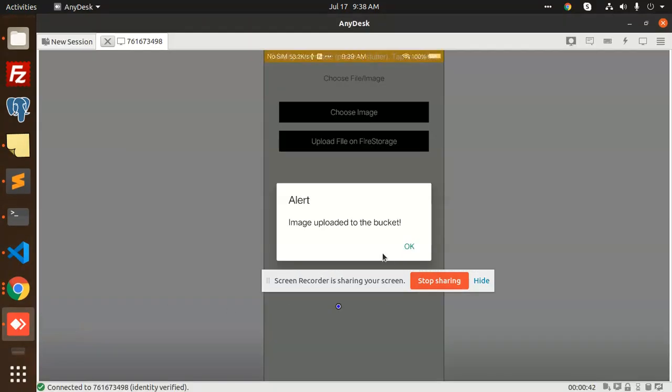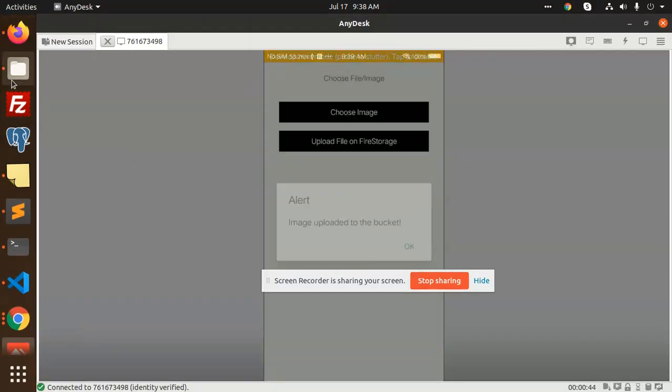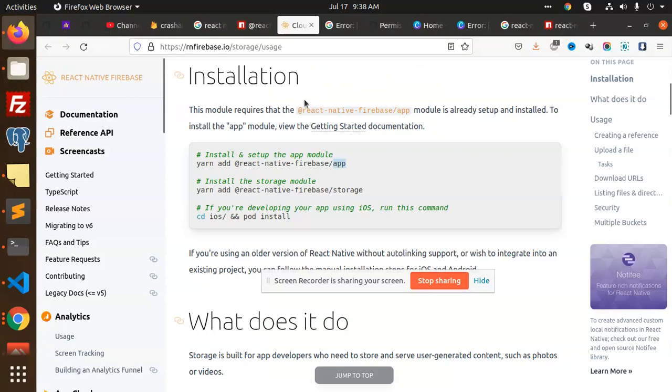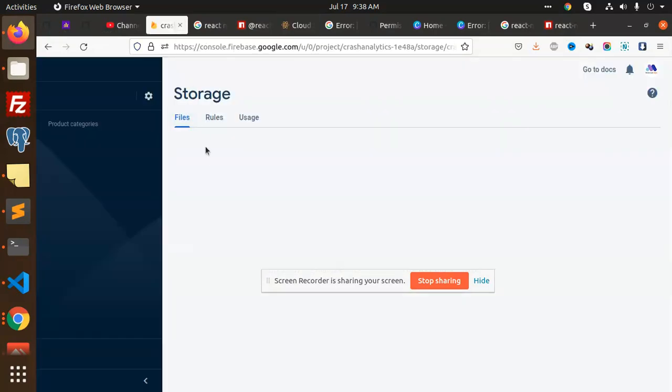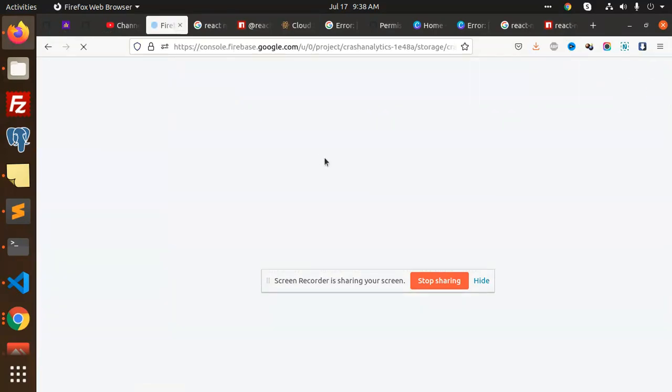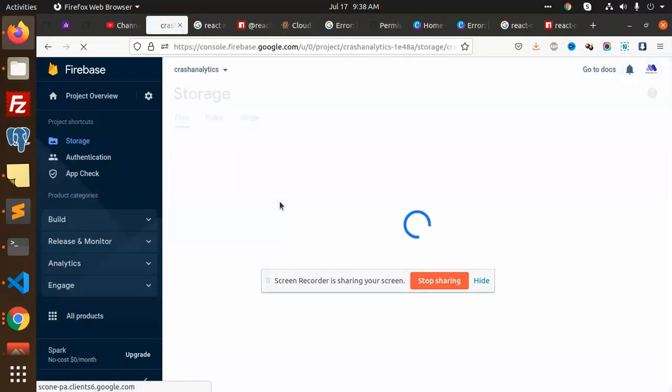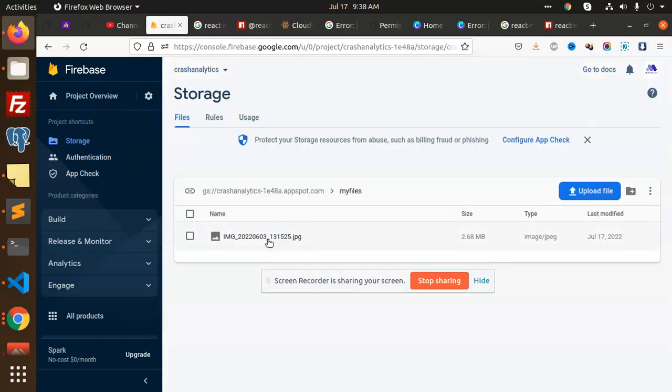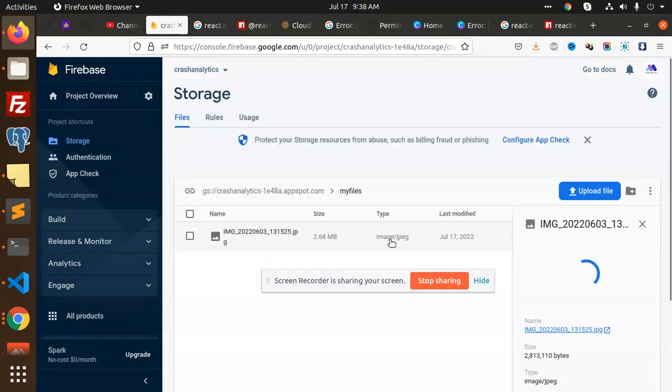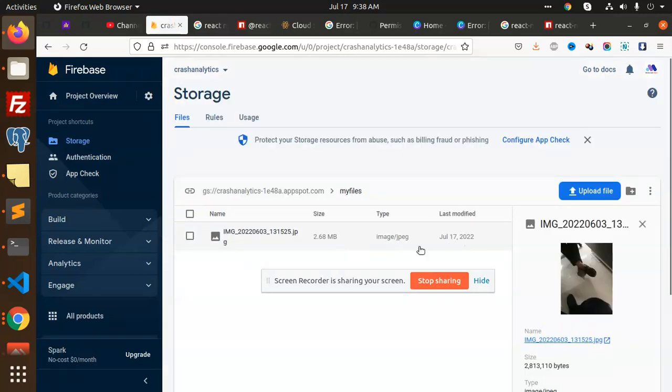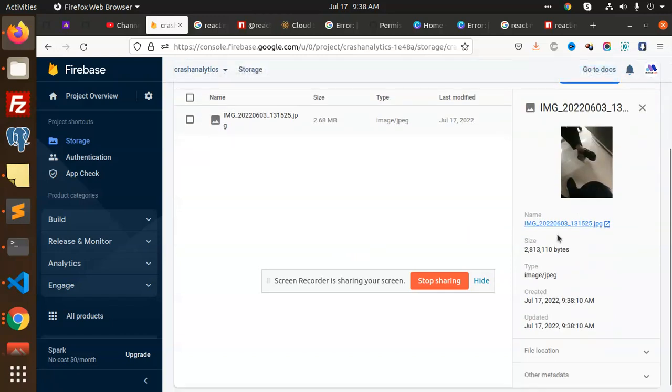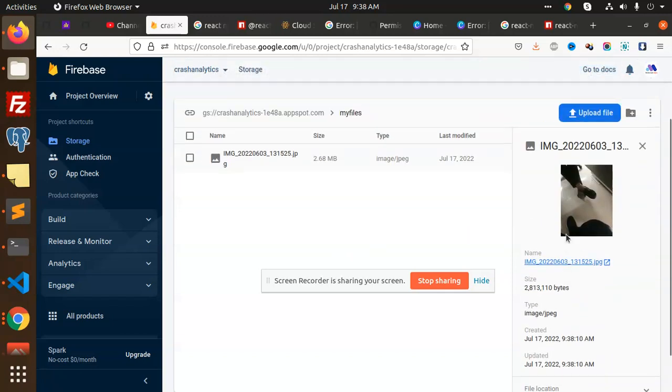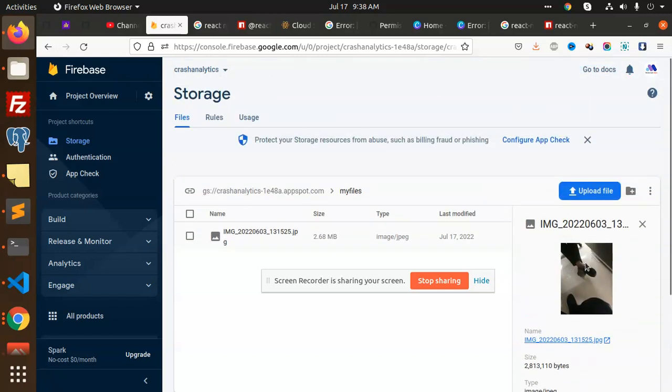You can see that the image is uploaded successfully to the bucket. If I go to that part of crash analytics and see my storage files, you can see that one file is uploaded now and it's 2.68 MB. This image I have uploaded, it's showing over here.